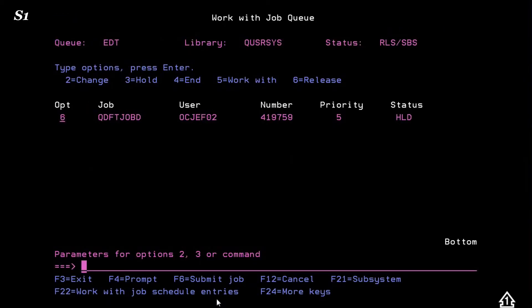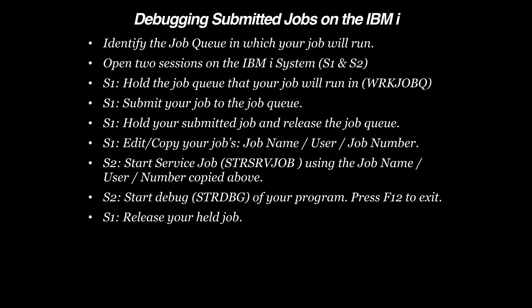Back on Session 2, we'll now get a message indicating that Job Servicing has started.